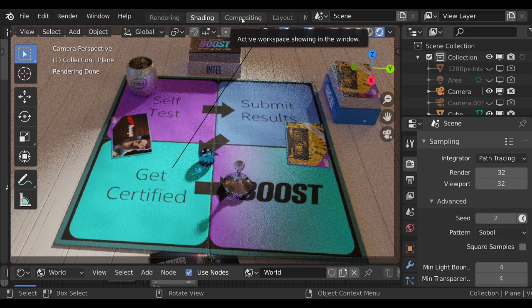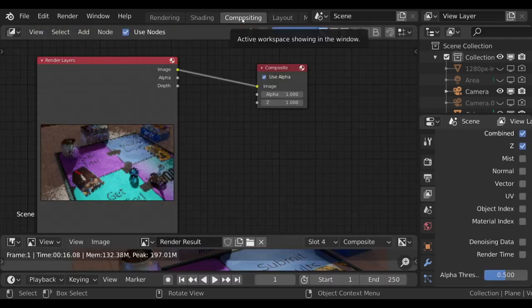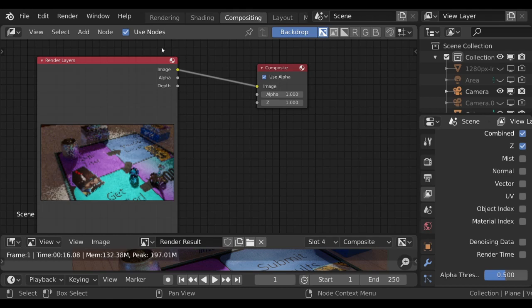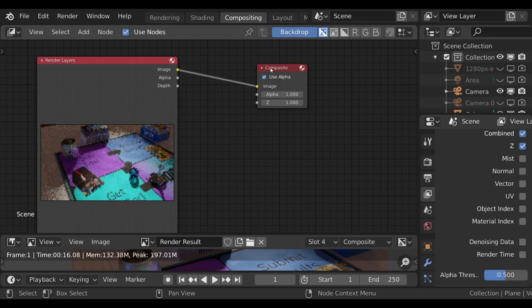So with that done, move over to the compositing tab. This is where the denoise happens. It doesn't happen in render. It happens after the render is done. To make use of it, make sure that nodes are selected and you want to make sure that your render layer and your composite node are connected by image.